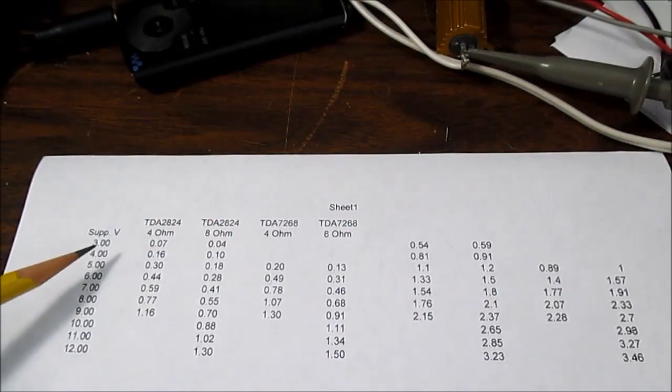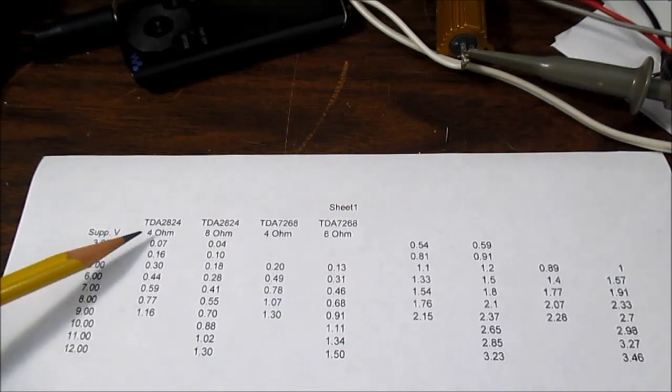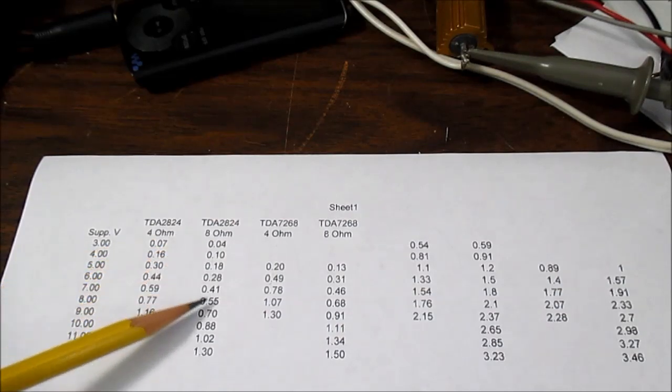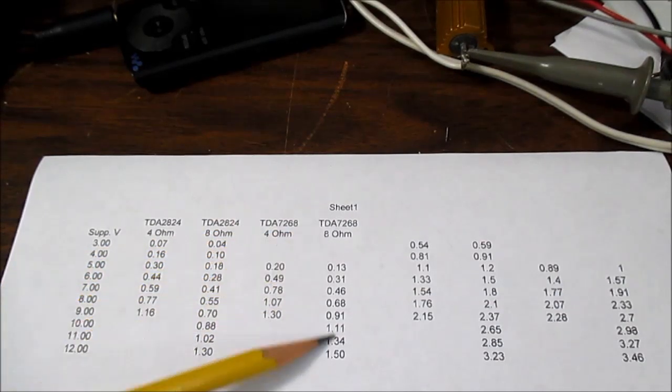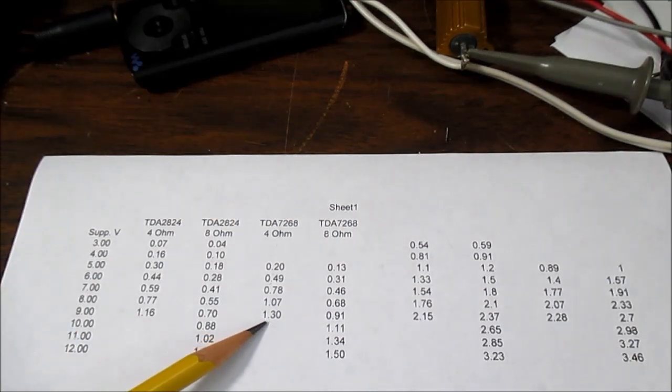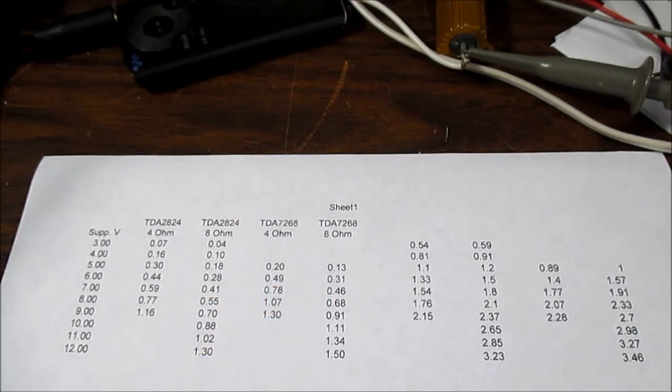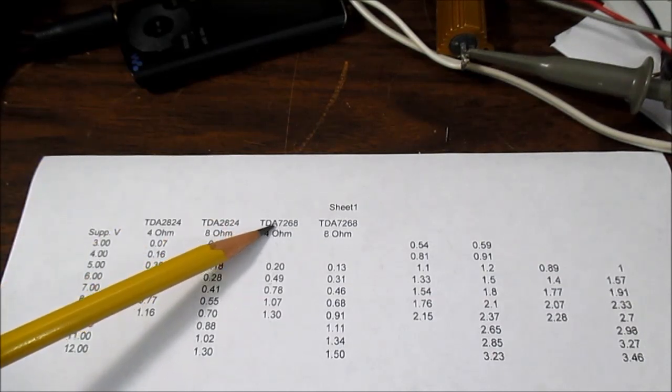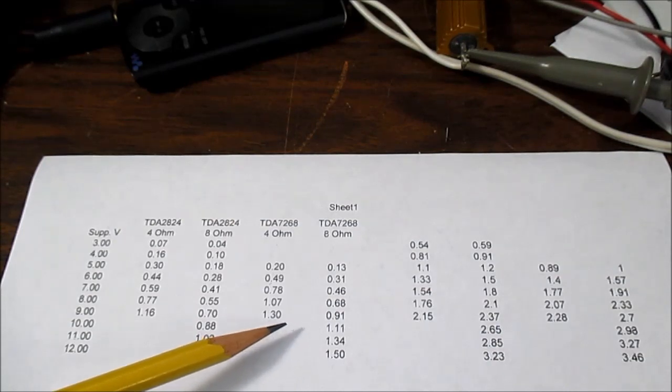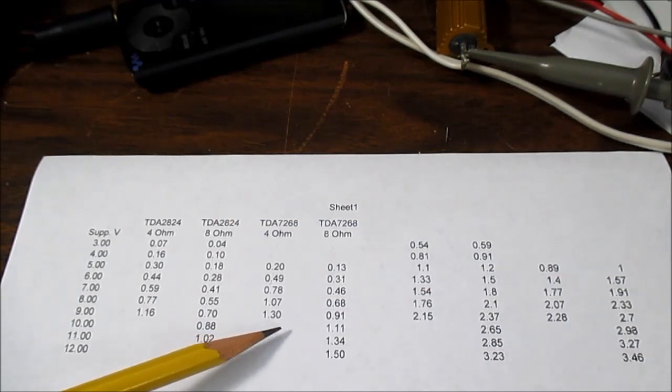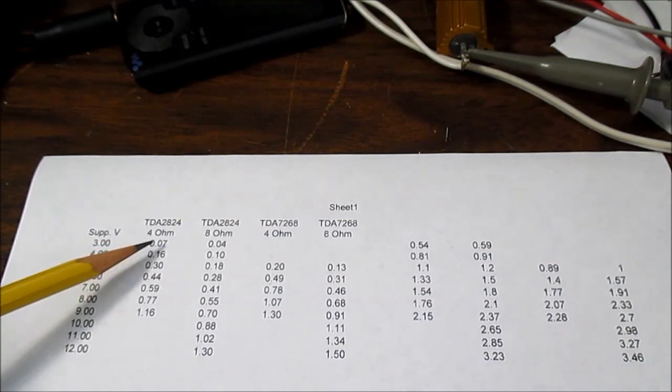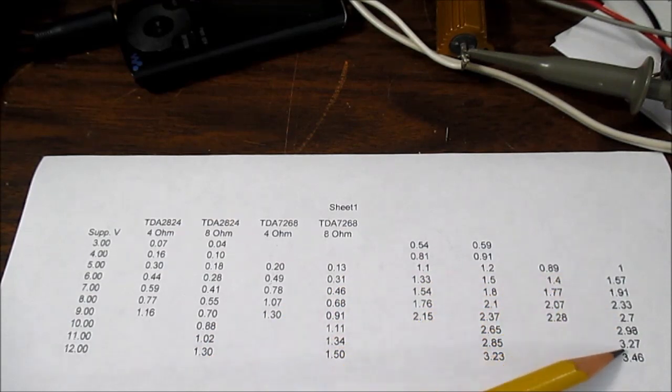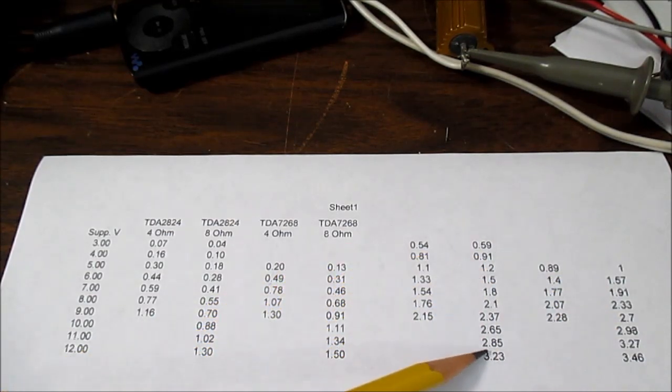The results are in. Here is the supply voltage setting column: 2824 at 4 ohms, 8 ohms; 7268 at 4 ohms and at 8 ohms. As usual, the newer IC performed better in output power than the older part. If I didn't mention before, the 7268 came out a little later—I think in the late 90s—where this one, like I said before, came out in the late 80s.